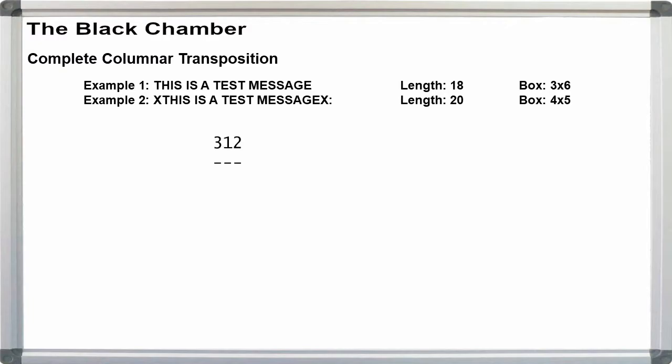Once we know the width of the rectangle, we need to pick our key. For columnar, we want a number from 1 to our width, in the desired order, without repeating digits. For the width of 3, I'll pick 312, and for width 4, I'll use 4132.